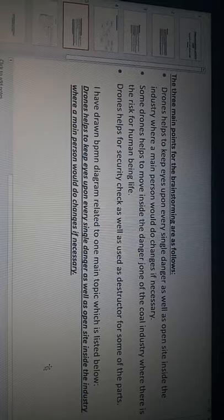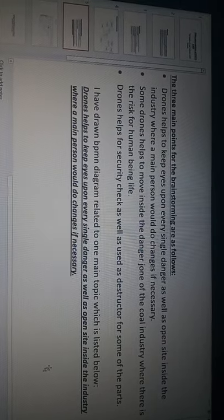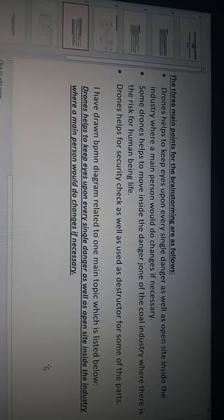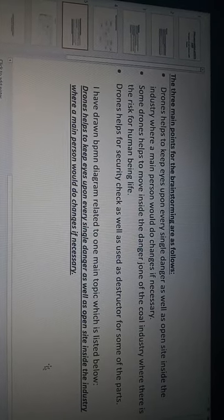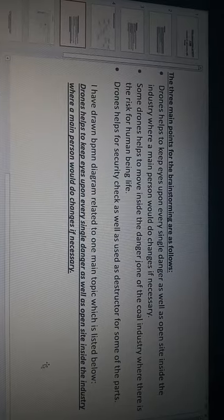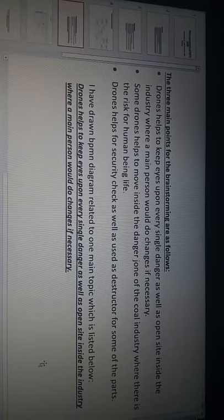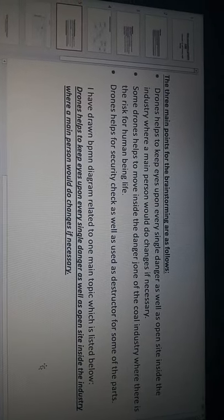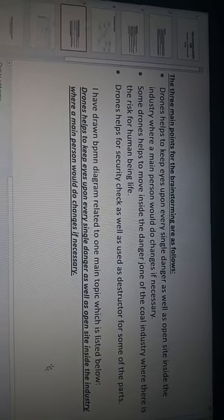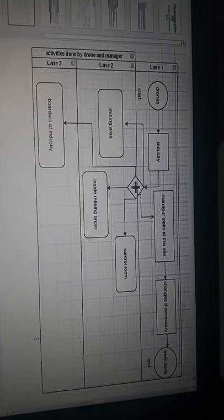I have drawn a BPMN diagram related to one topic that is drones help to keep eye upon every single danger as well as open sight inside the industry where a main person would do changes if necessary. Here is my BPMN diagram.